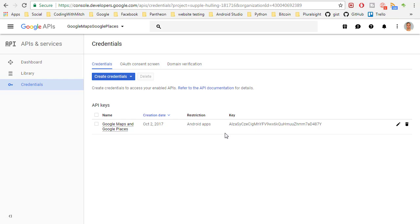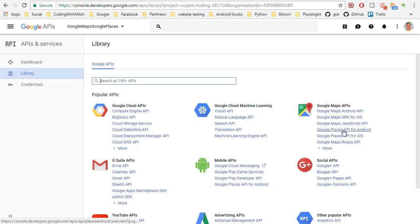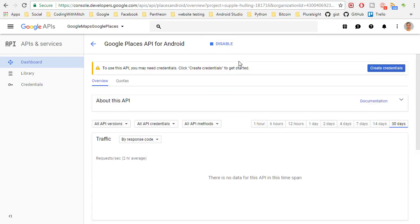So there we have our API key for Google Maps and Google Places. Now just like when we use Google Maps we need to actually enable the Google Places API. So we go to library and we go to Google Places API for Android and then we just click enable just like we did with Google Maps.